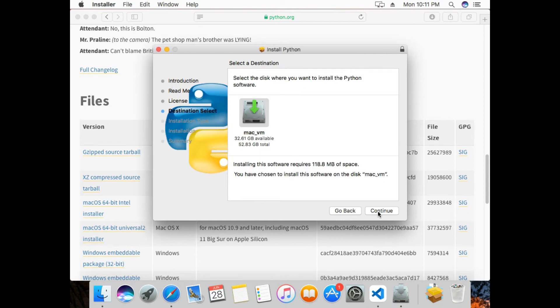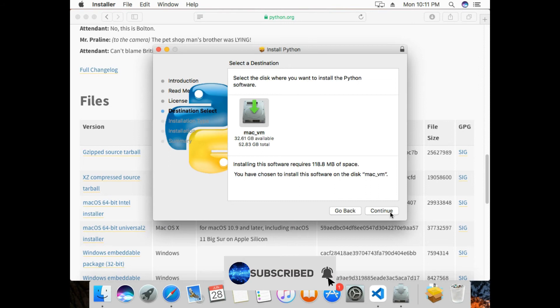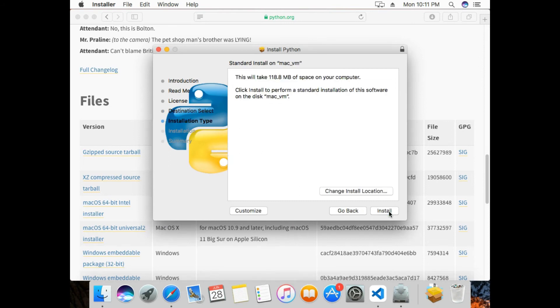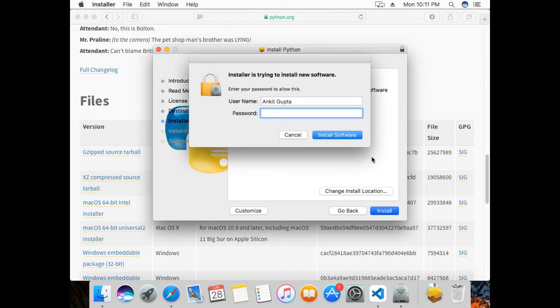Now I'll select where I want to install Python and then click Continue, then click Install. It will now ask me for my password.